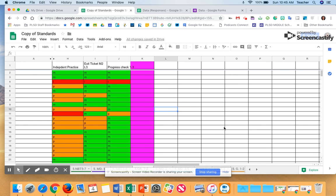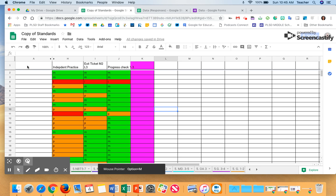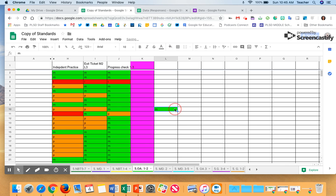We moved from grading into standards-based grading about my third year of teaching, and I created this spreadsheet to help me track students' progress. As you can see, I have all the math for fifth grade standards below. Every time we'd start a new standard, I'd go there, write the topic up here and the students' names over on this side. Then all I would do is type in a letter and it would change colors with conditional formatting.